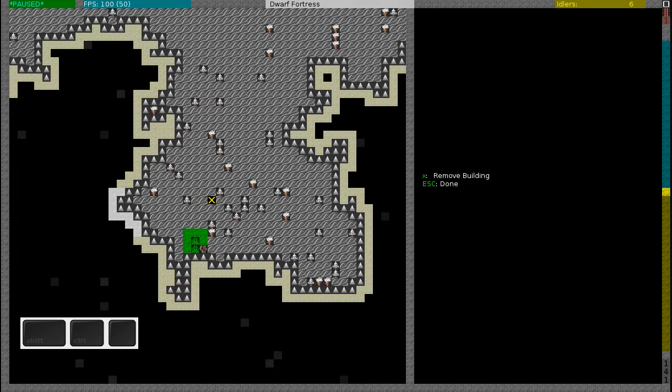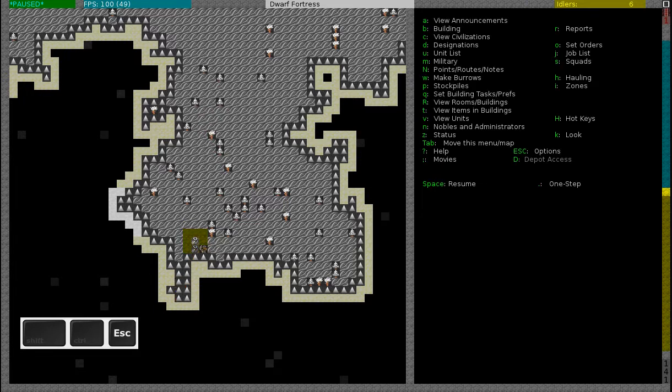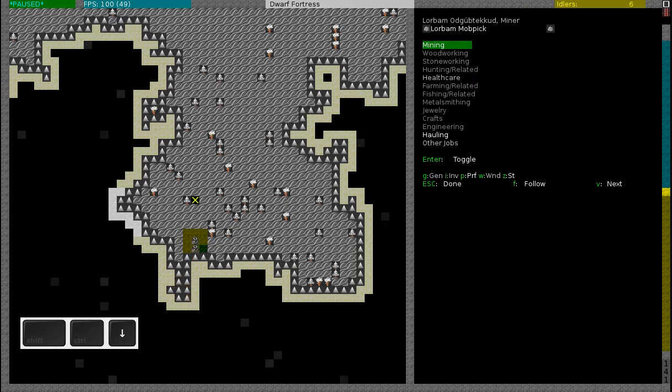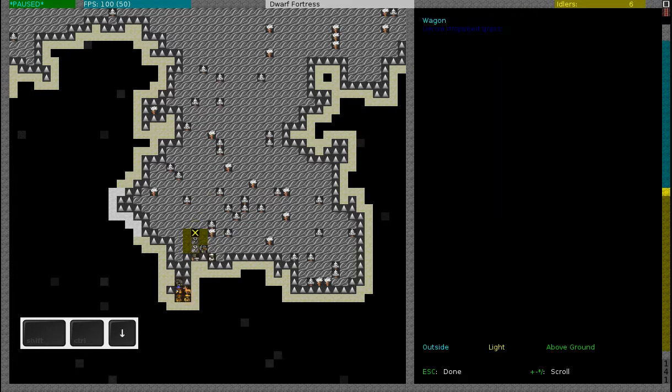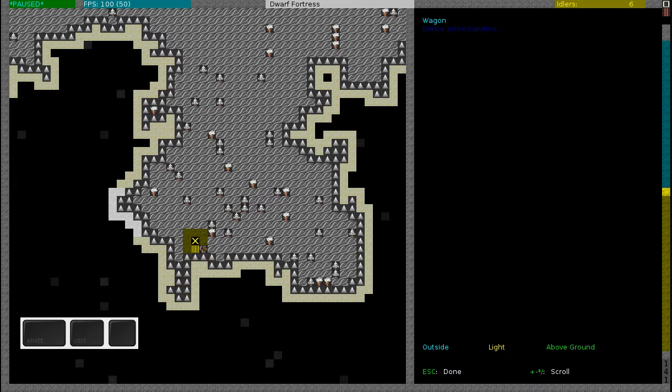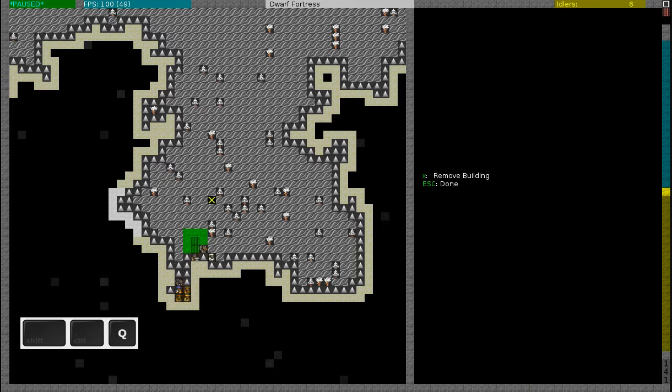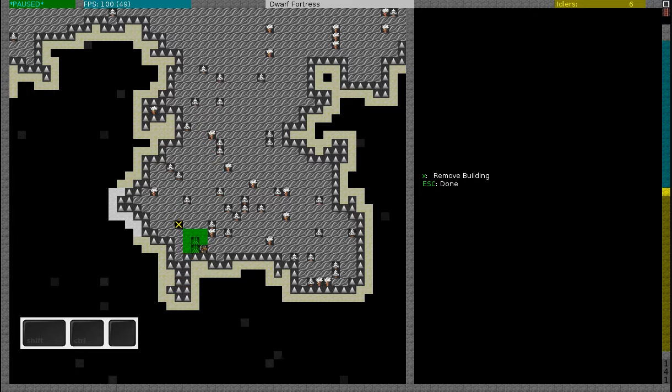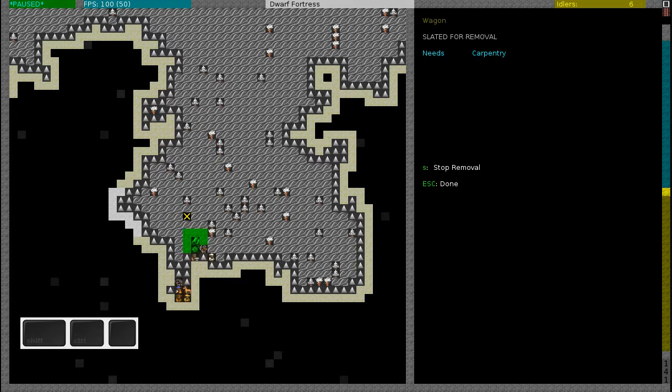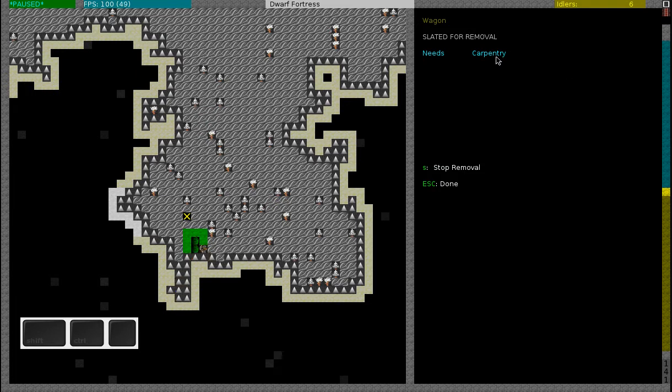So you can see that there is a cart here. Let's see how I can see it. So the wagon, this wagon is the one you start with. It's loaded full of goods. The first thing that I will do is I will press Q to query a building, and then I will press X to remove the building.